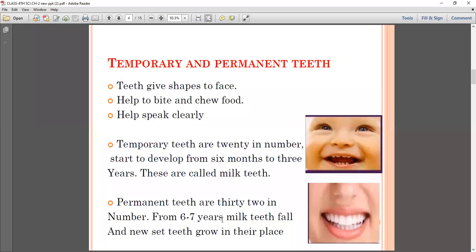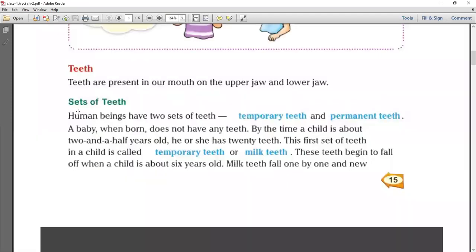From 6 to 7 years of age, milk teeth fall and a new set of teeth grows in their place. Human beings have two sets of teeth: the first is temporary teeth and the second is permanent teeth.